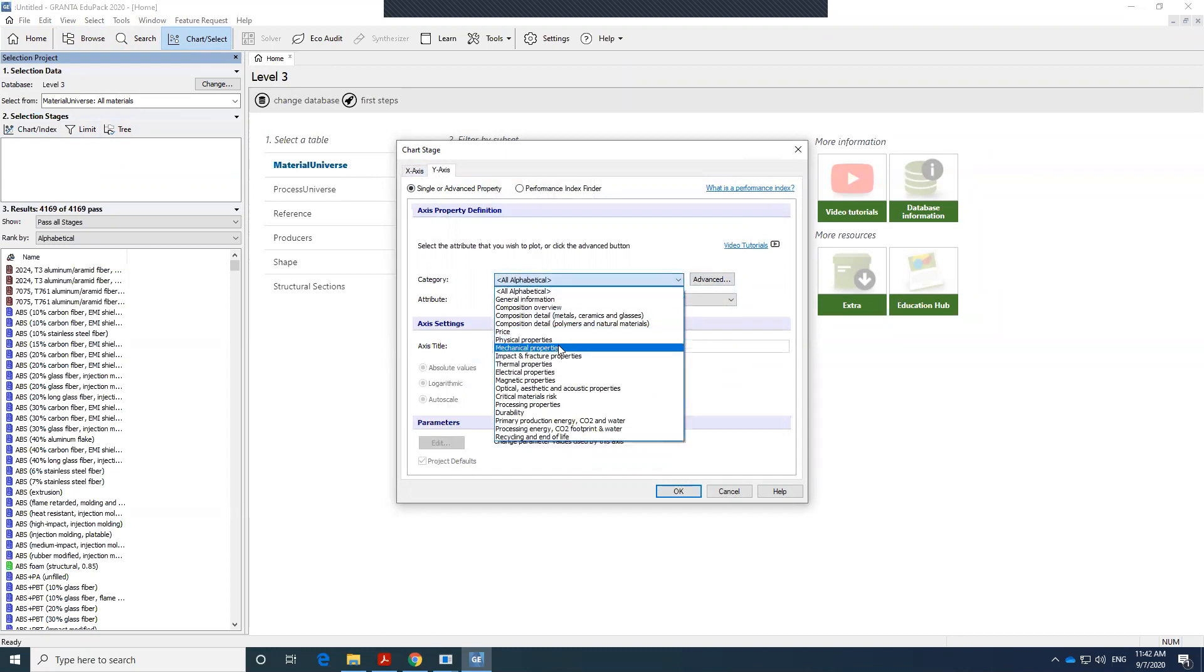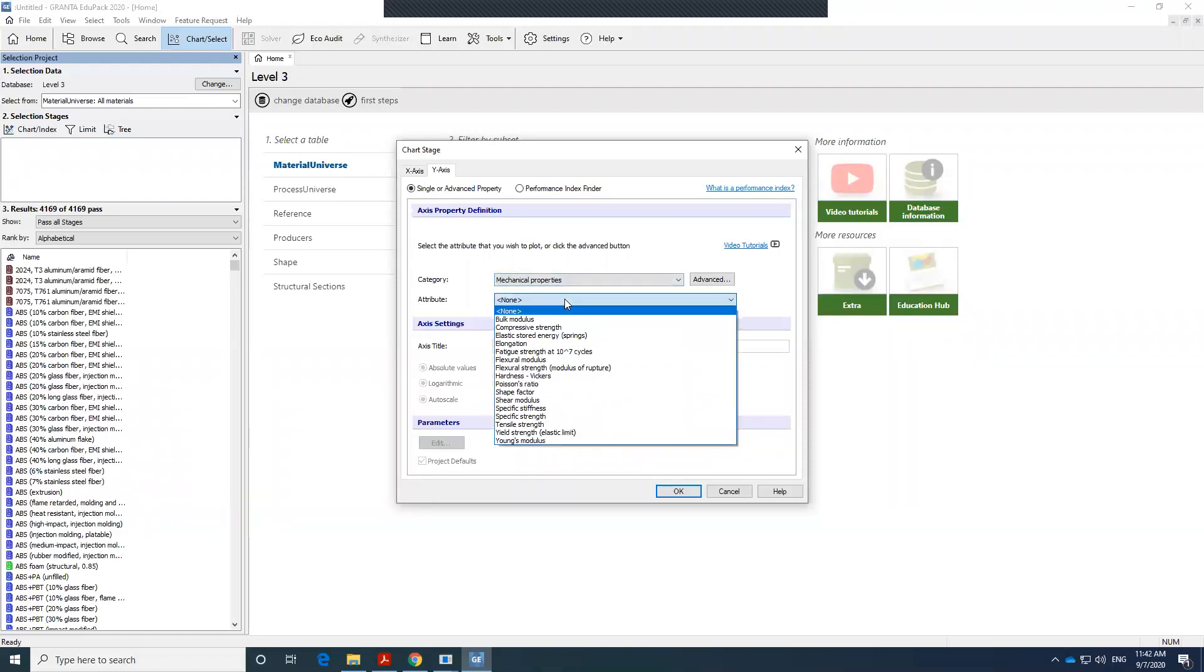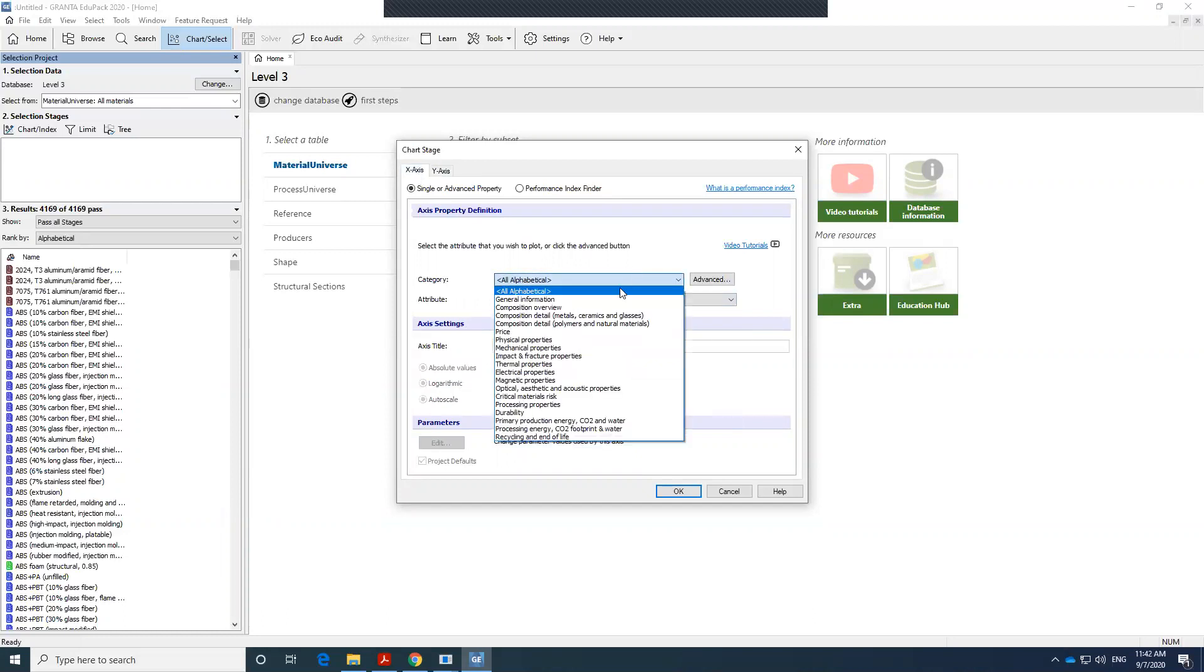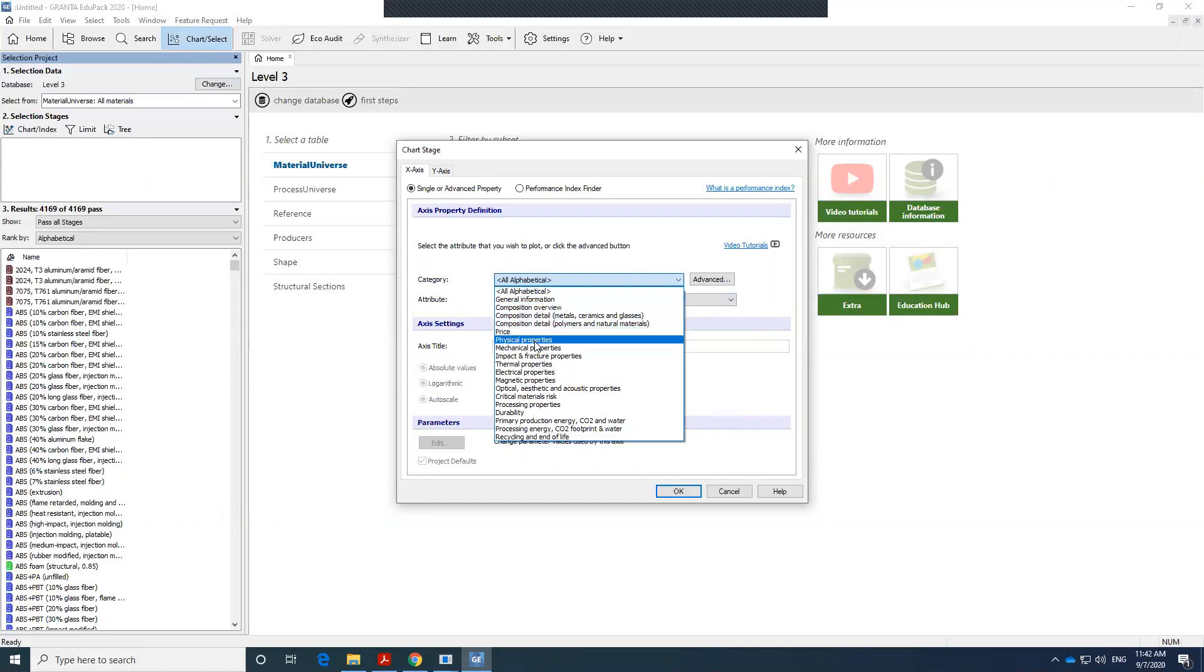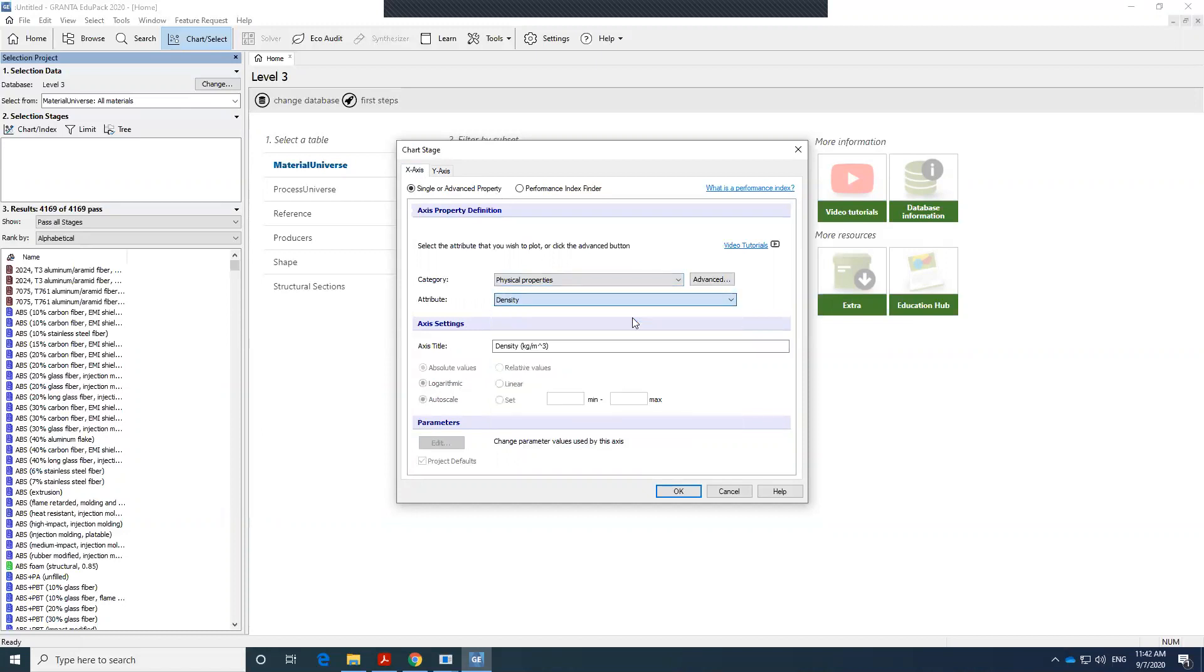I want it to be elastic modulus. So I have to go to general category of mechanical properties, and then here, Young's modulus or elastic modulus. I leave it as logarithmic and auto-scale. For my x-axis, I always like to plot my properties against density. Density is not a mechanical property, but a physical property. So I go here and select density. Now I can plot it.